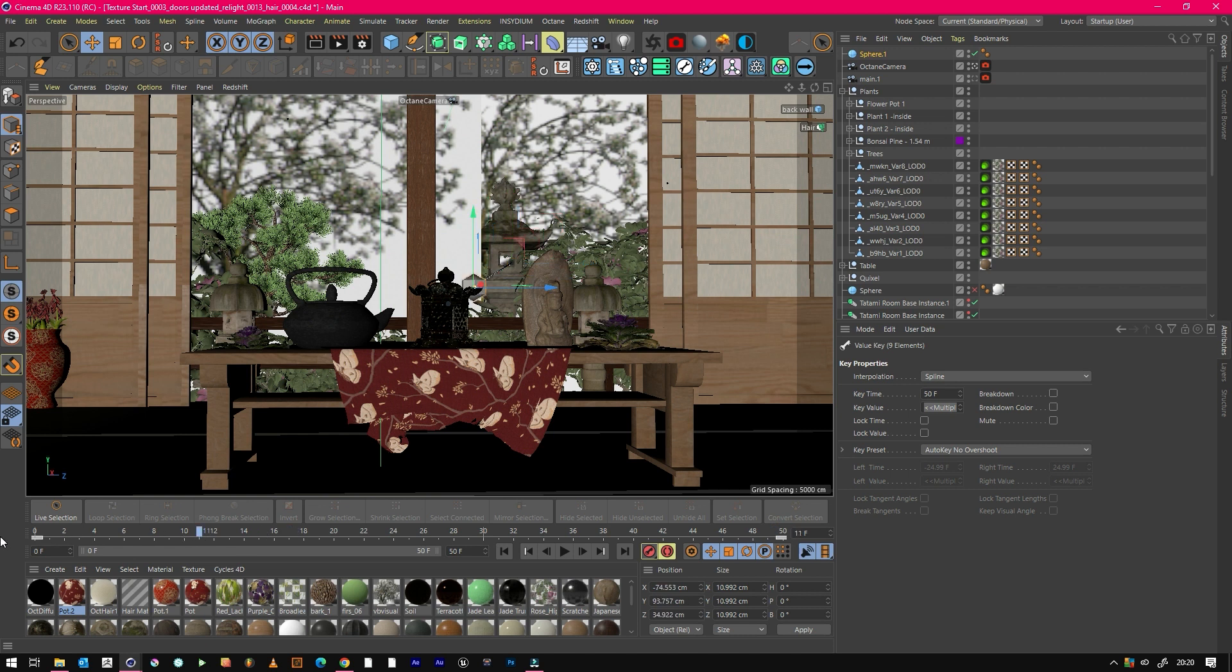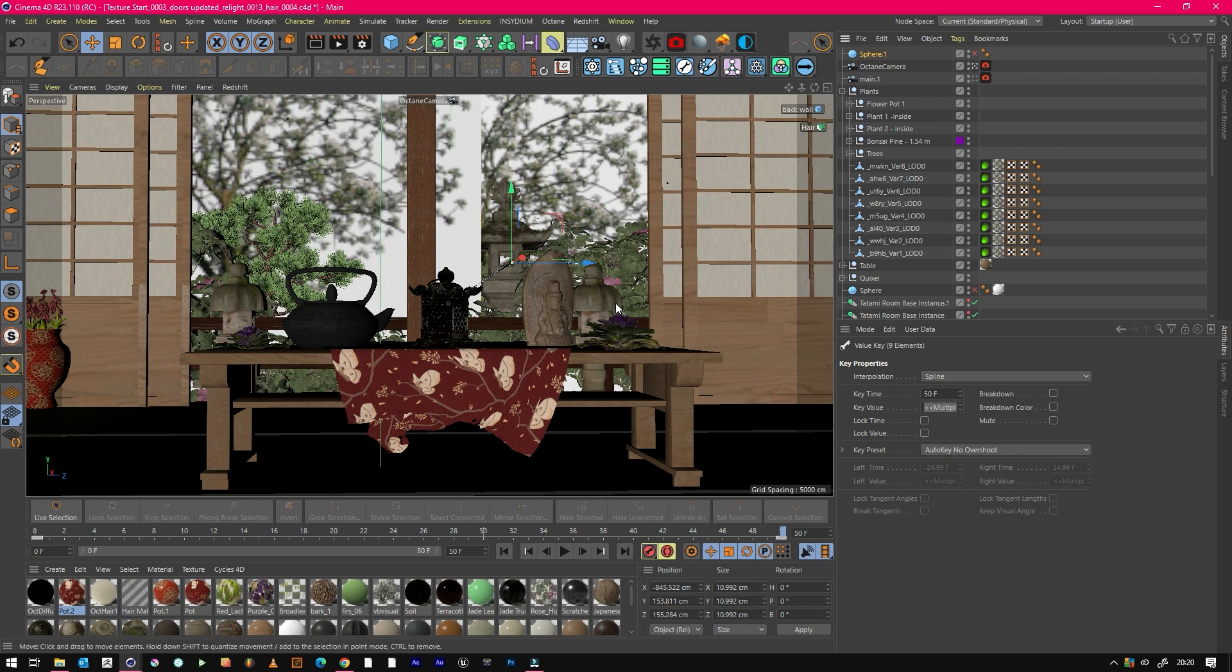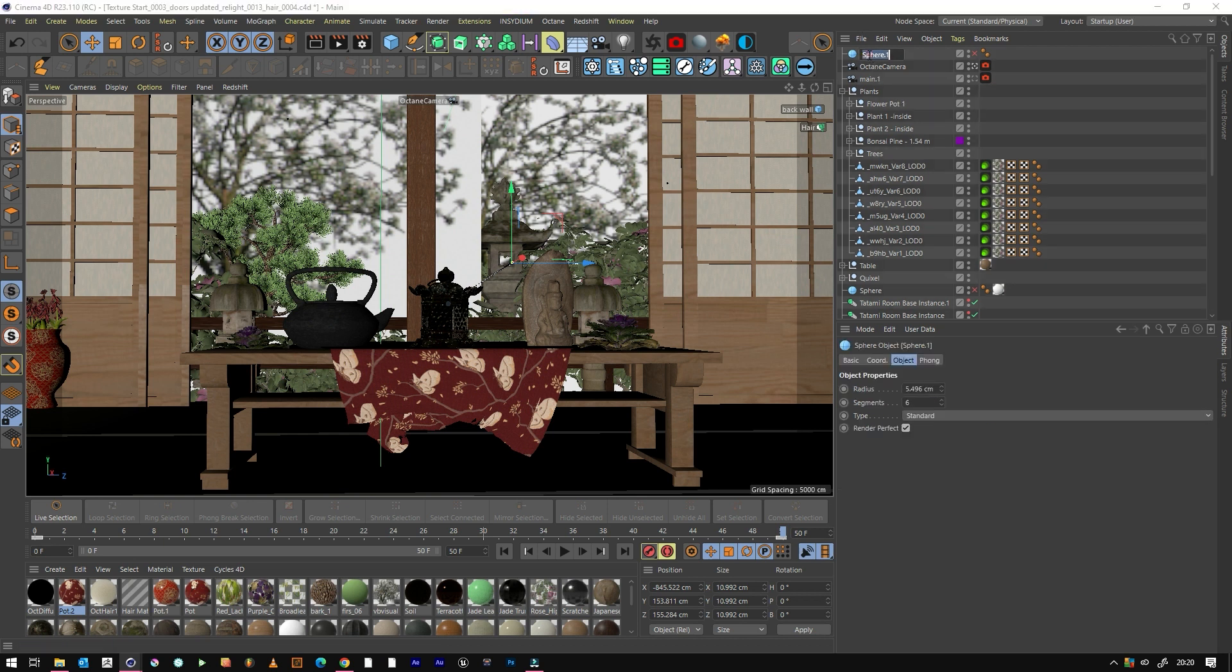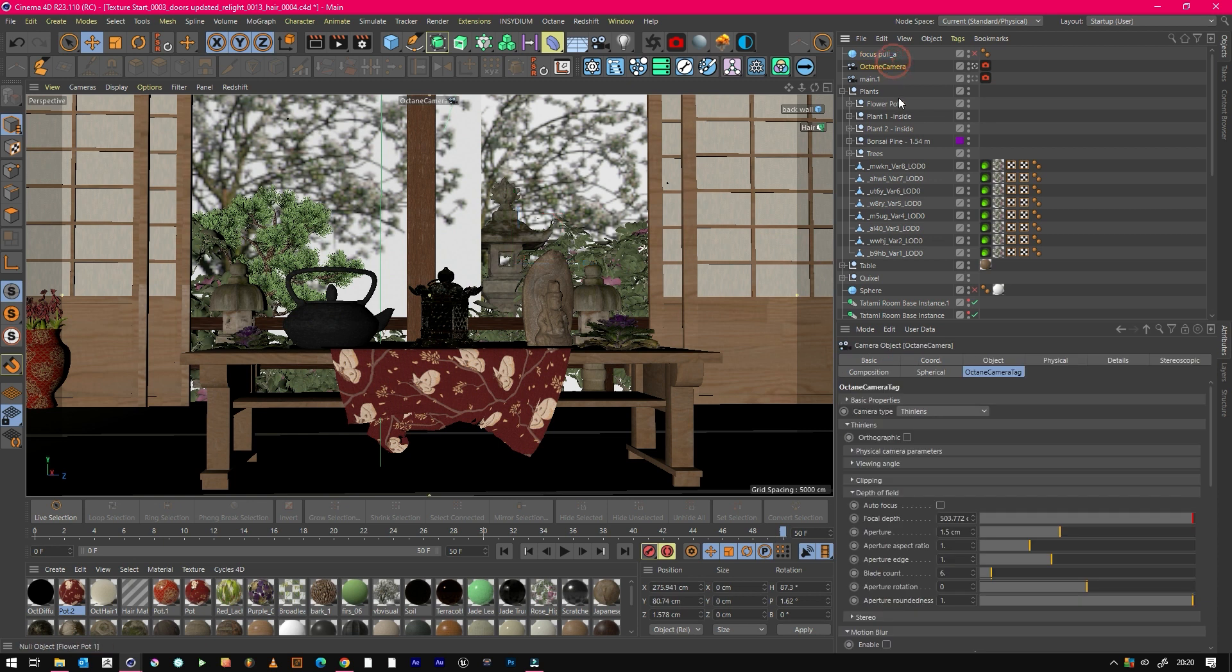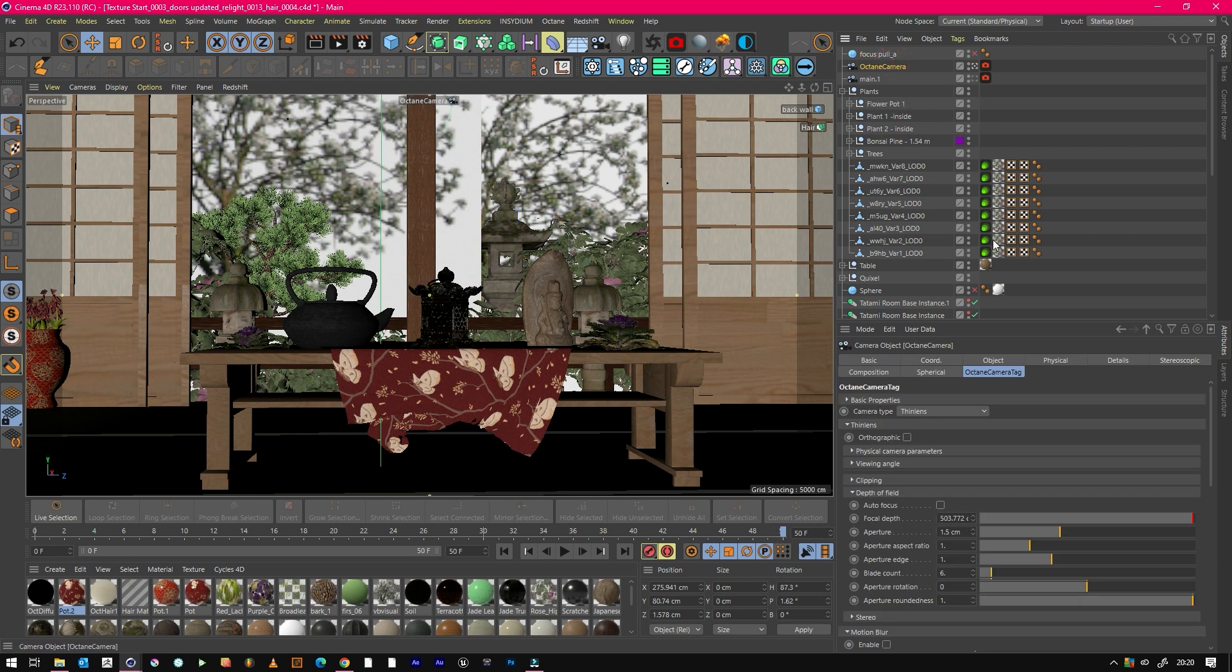We've got that happening. Now what we can do is just hide that object. The reason I use a sphere is just because you can clearly see where it is. A null object can sometimes be quite clunky in busy scenes, especially if you've got scatters and lots of assets everywhere. So it's good to use this and you can call it something handy like focus_pull_a.